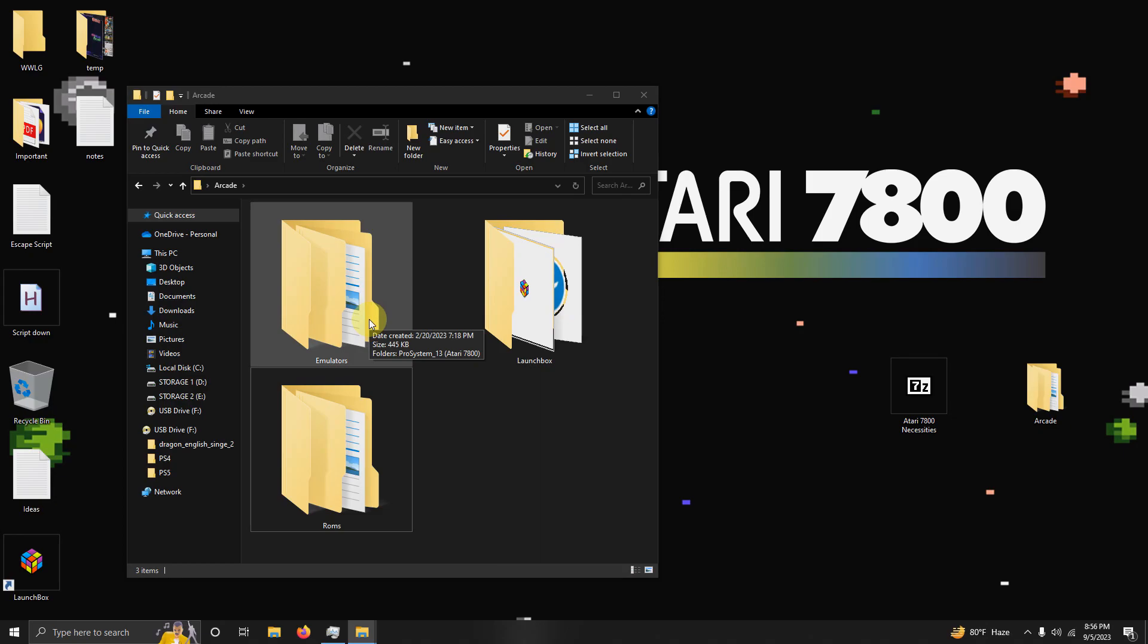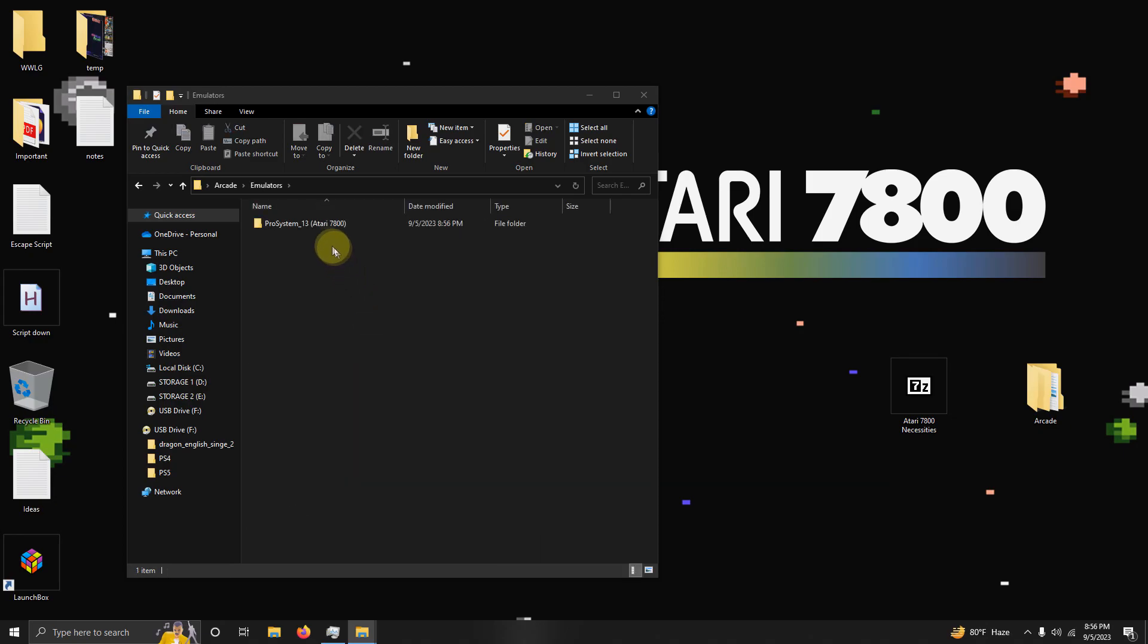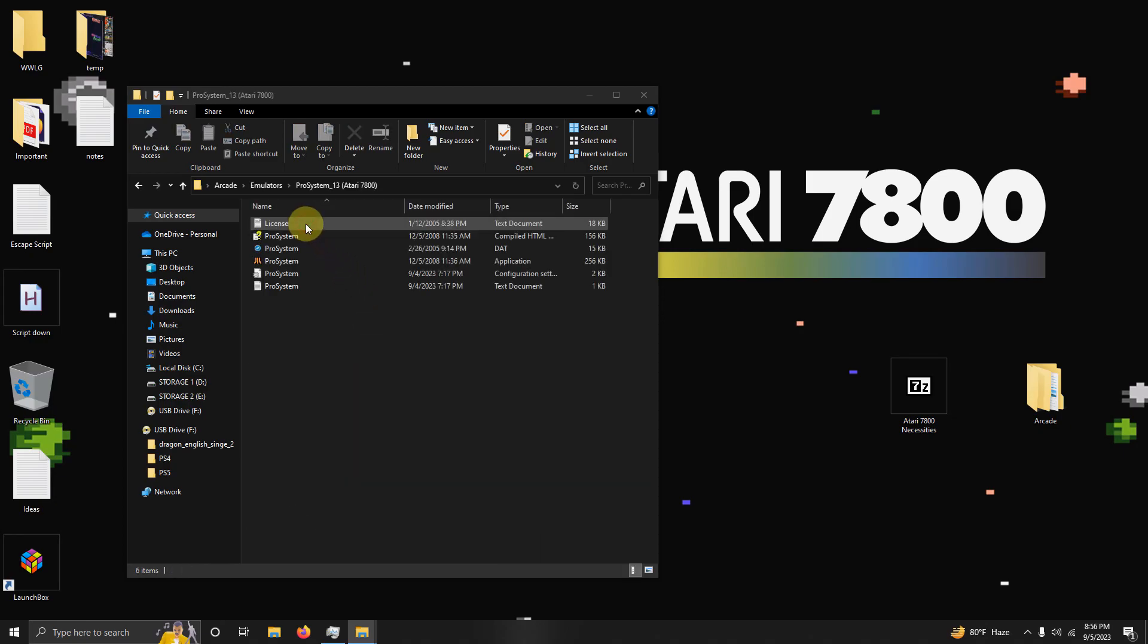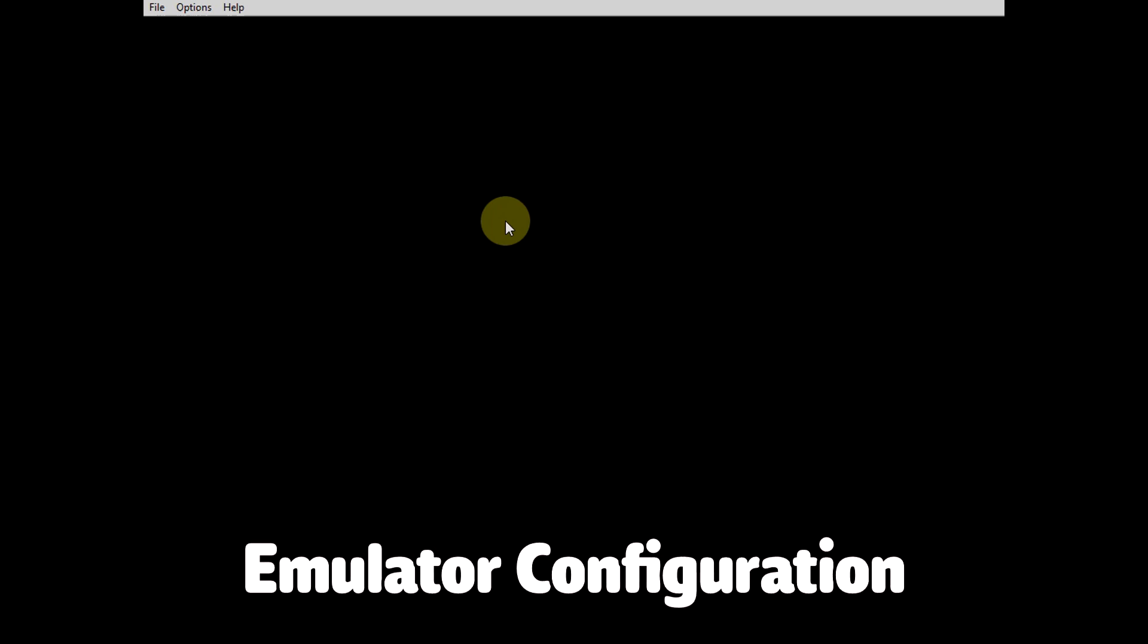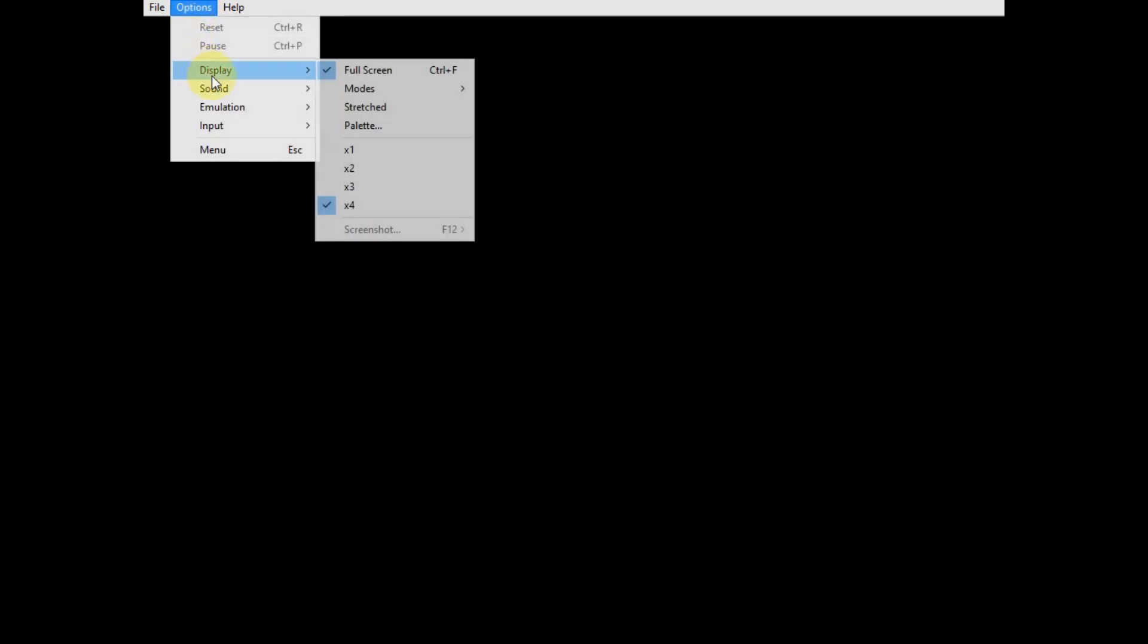Now I'm going to run the emulator for the first time, so I'm going to go in the emulators folder, ProSystem 1.3, and the ProSystem 1.3 icon here. If this fullscreen view is a little annoying while you are configuring the emulator, we can disable it for now by going up here to Options, Display, and click the word Fullscreen here.